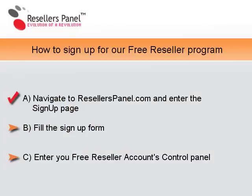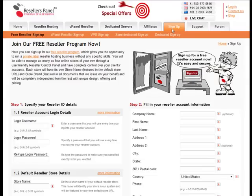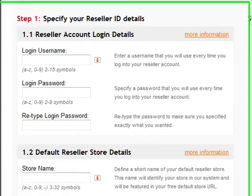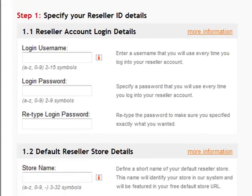Let's take a look at the sign up form. Here you can see you need to type in your login details.